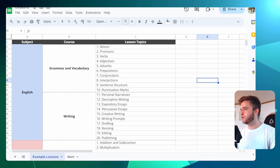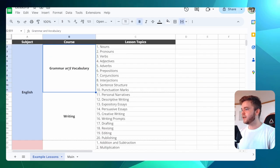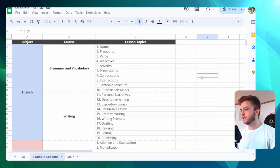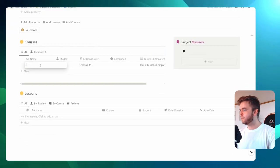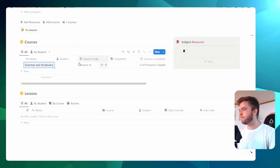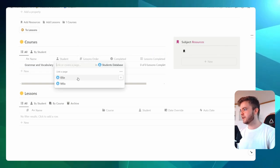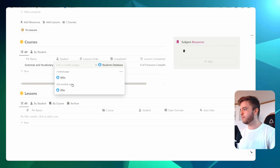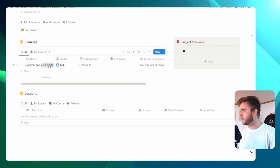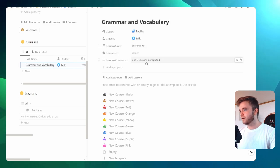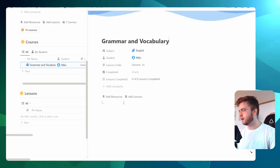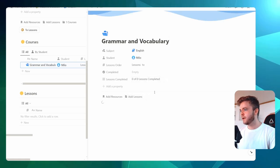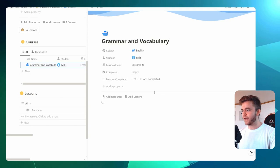Our first course is grammar and vocabulary, so let's add that into our planner. We can go into courses here and click on New. We'll call this grammar and vocabulary, and then we'll tag this to one of our students — let's say we'll tag this to Milo. Let's open up our course now and then we can start adding lessons to this course. Similar to subjects, we're going to choose a template. Let's choose blue, since our subject is blue. This will bring up a courses page where we can easily add lessons to this course.